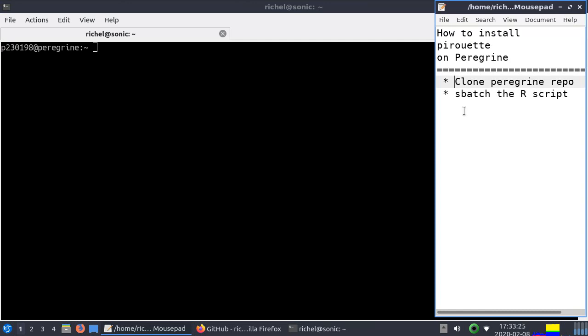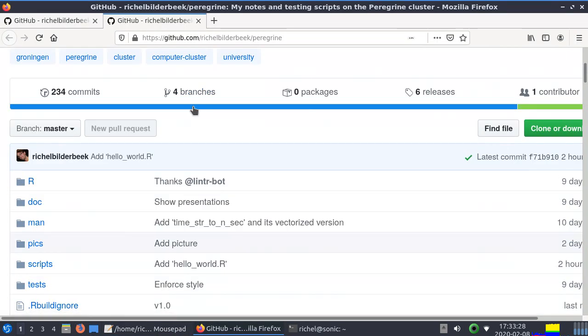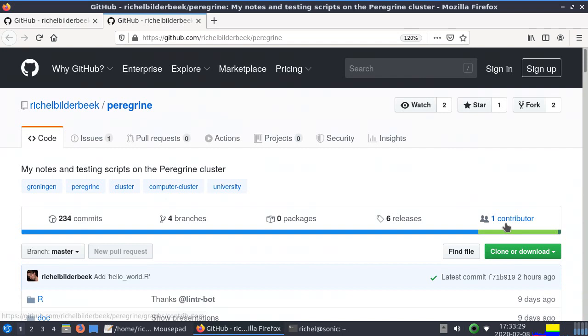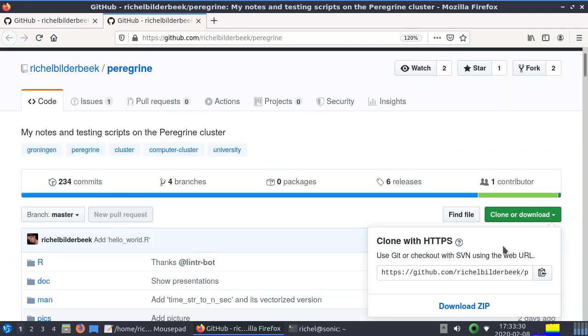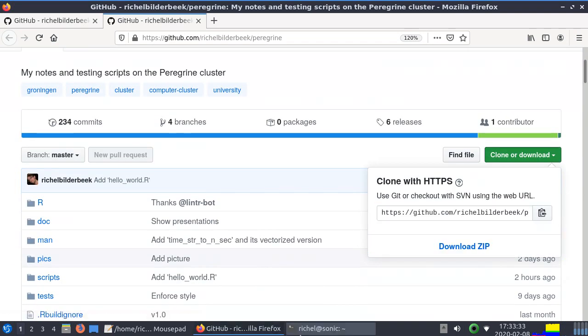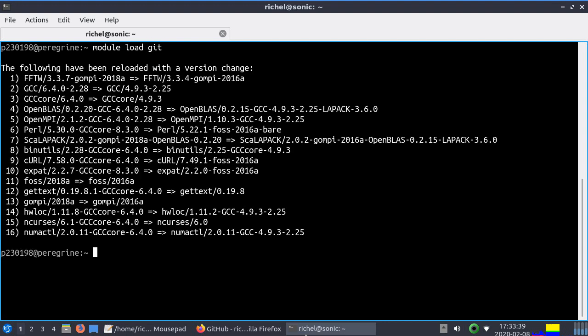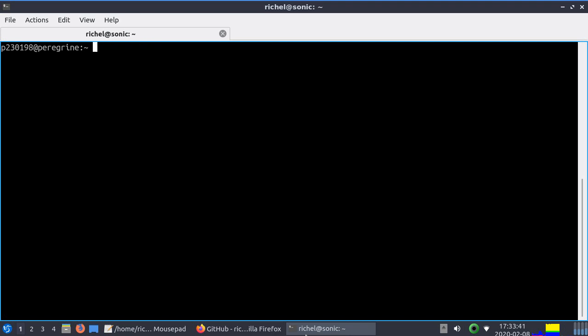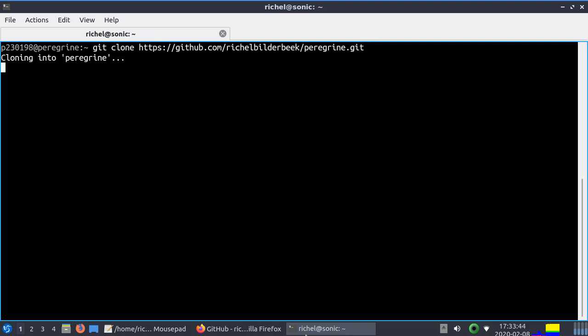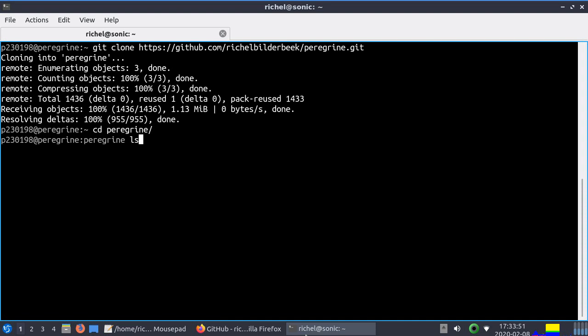For what we're going to do, we're going to clone the Peregrine repo. I like to use just this simple link. Select it, copy it. First, you need to do module load git to allow to use git on the cluster, else it doesn't know what git is. Then we do git clone and now we have the Peregrine repo on our Peregrine cluster.